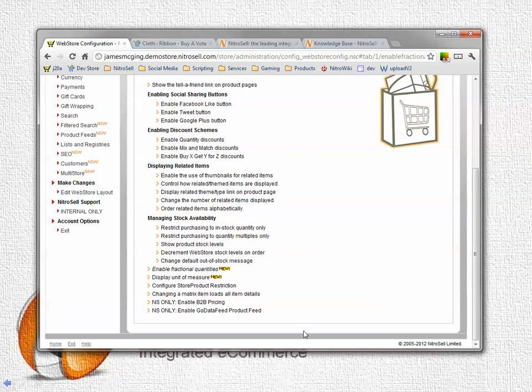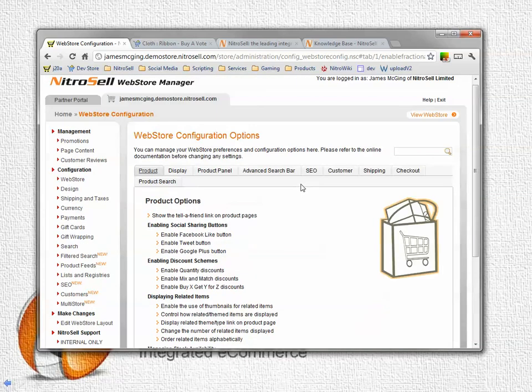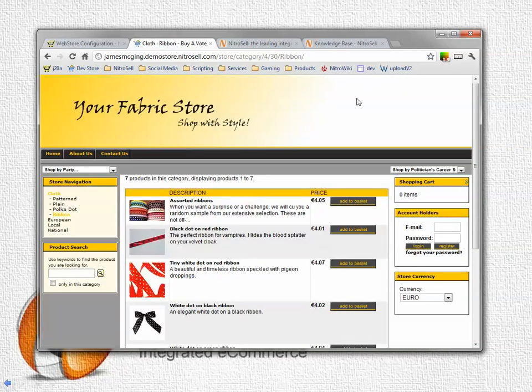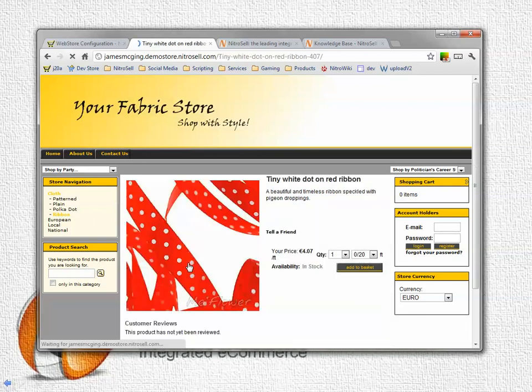Now that the web store knows where to find the fractional quantity field that it needs we can go to the web store. Here is my web store with some products. If we select on a product let's take a tiny white dot and red ribbon.